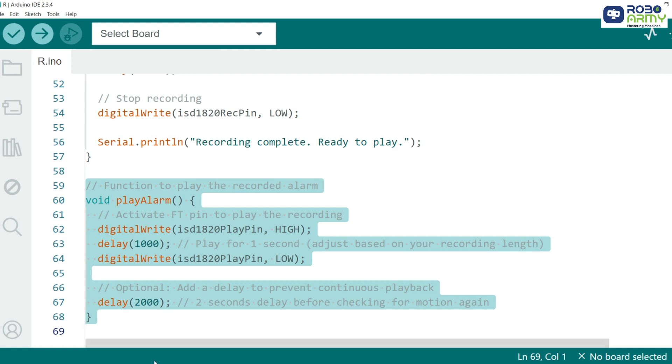The play alarm function activates the ISD1820 FT pin to play the recorded message. We set the playback pin to high which starts the playback. After a second delay, we turn the pin low to stop the playback. This ensures the message plays correctly and only once per motion detection.